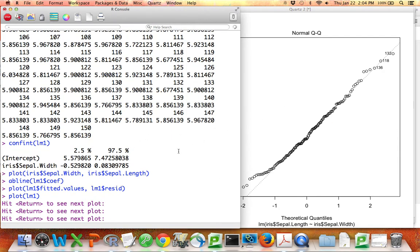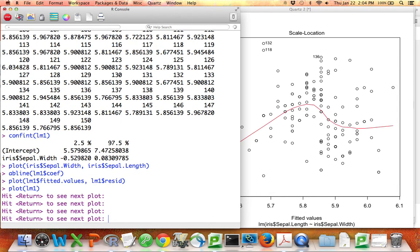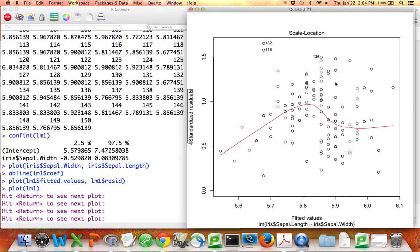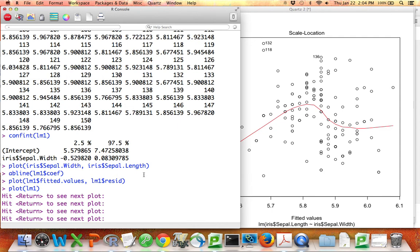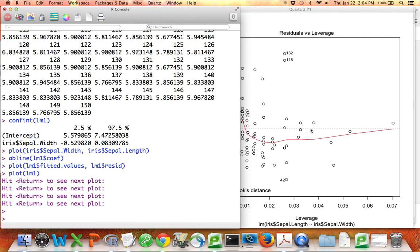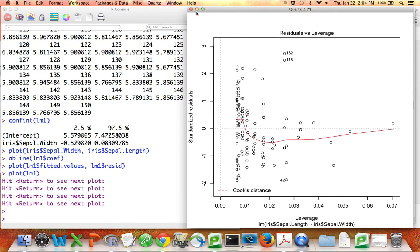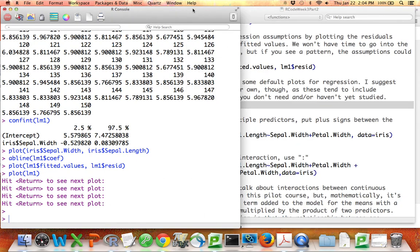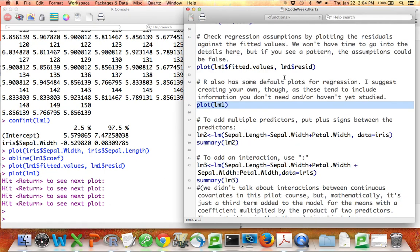Gives me a normal quantile-quantile plot because one of the assumptions behind regression is that the residuals are normal. So this is a plot to help you check that. Another plot looking at residuals. Another one is looking at different types of outliers. I don't think you need plots like this, but you can make them. Those are the automatic plots that come out of the regression.